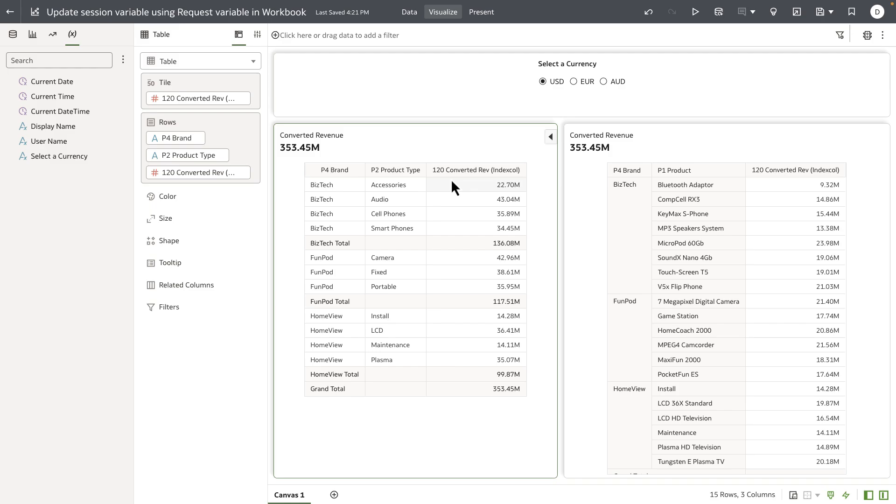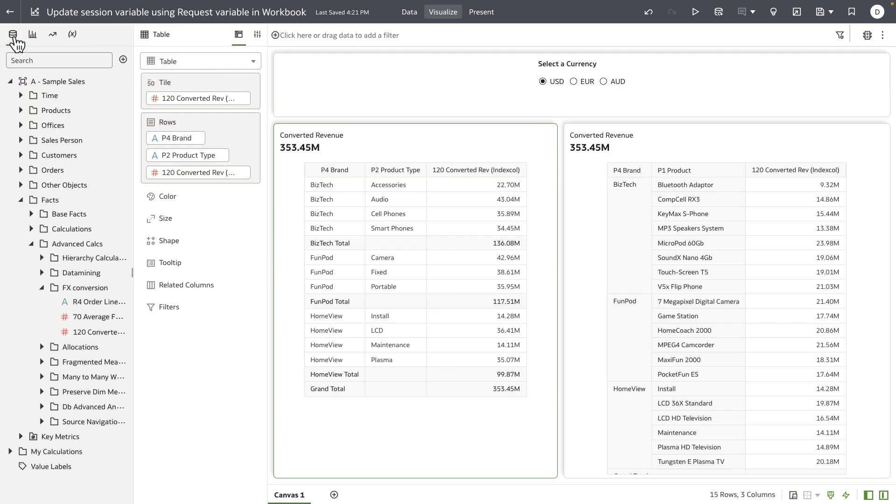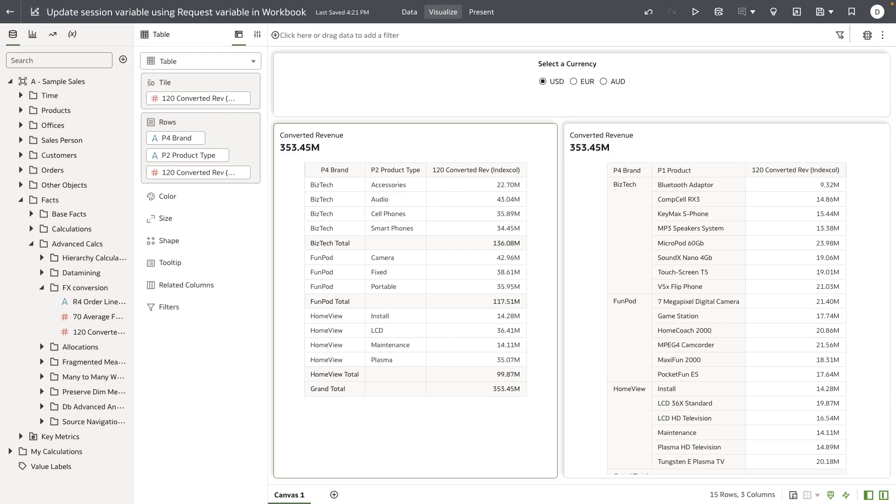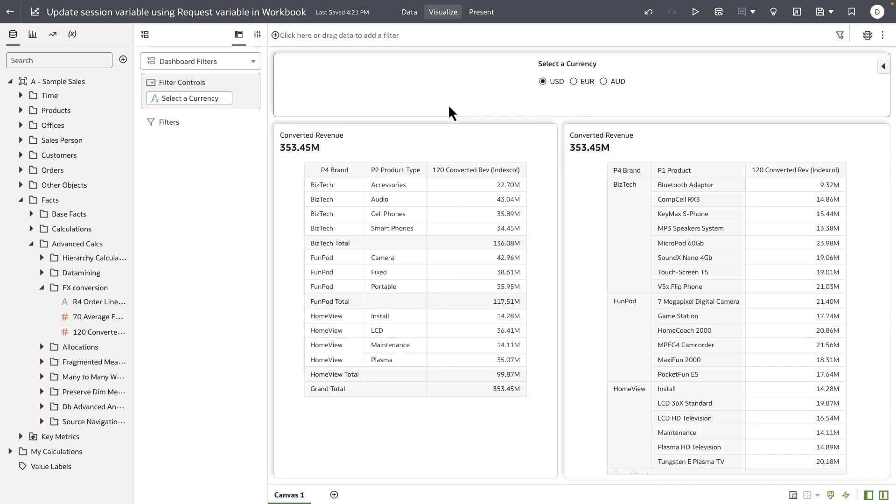We've added a feature in the product that allows the author to bind a parameter—in this example, Select a Currency—to a request variable.